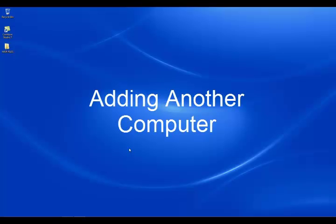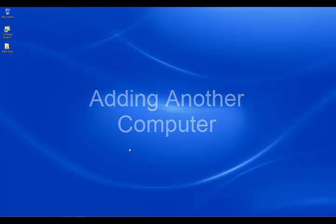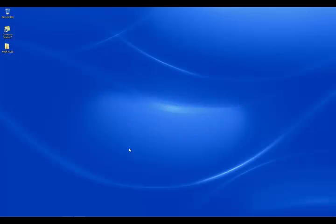Hello, welcome. My name is Heath with Guardian Angel Support for Amazing Charts. In this video, I'm going to show you how to add a computer to your already existing Amazing Charts network.